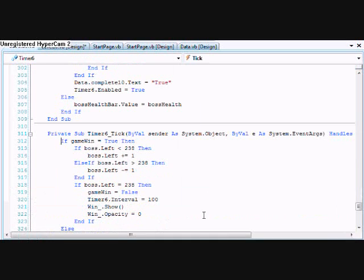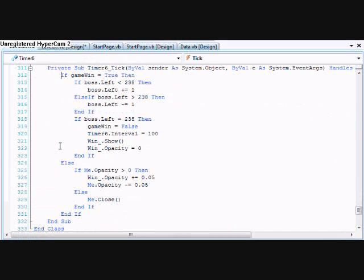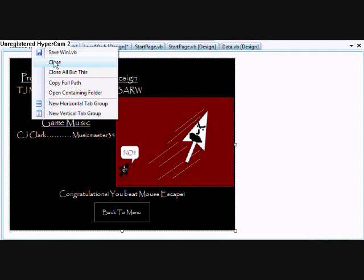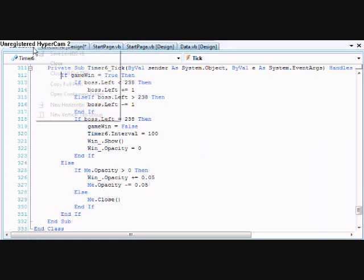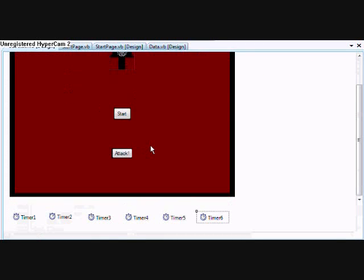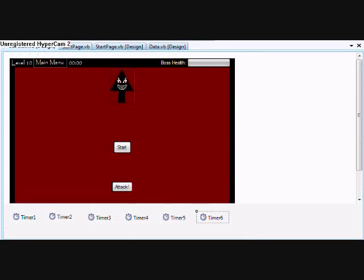And then the last timer controls the transition into the win form right here. And I believe I've covered everything in the game.